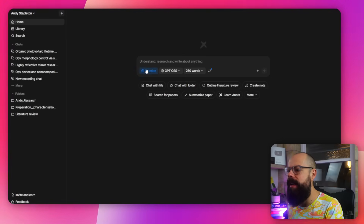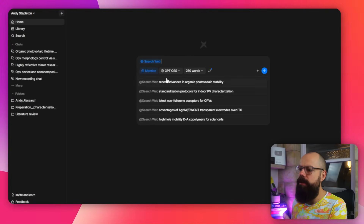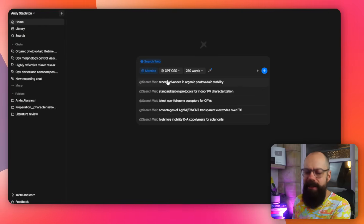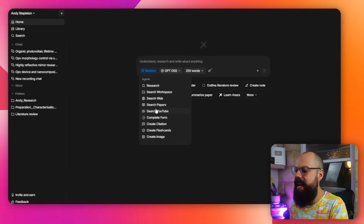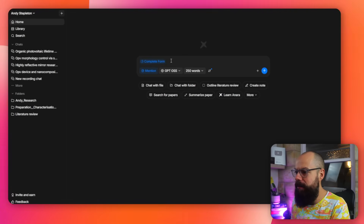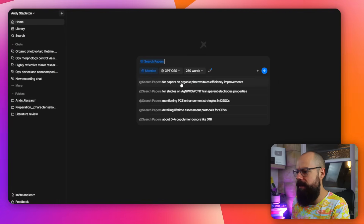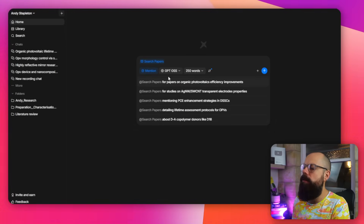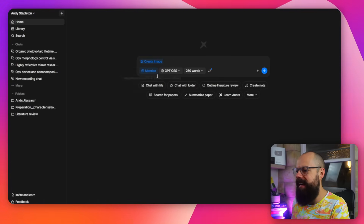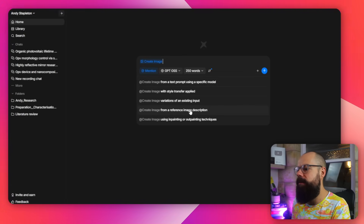There's so much more to Anara that we can't squeeze into this video. But as a quick overview: if you click here and select one of these agents, like search web, it will show you the sorts of things you can do with it when you highlight. Some tasks like complete form and search papers let you search for papers on a topic or papers mentioned in a document. For the image agent, you can create an image from a text prompt, from a reference image description, or create variations of an existing input. Go check it out for yourself — outsource the boring stuff, that's what it's all about.